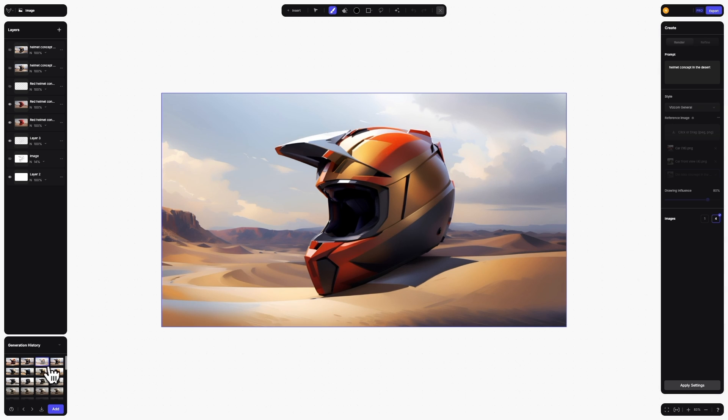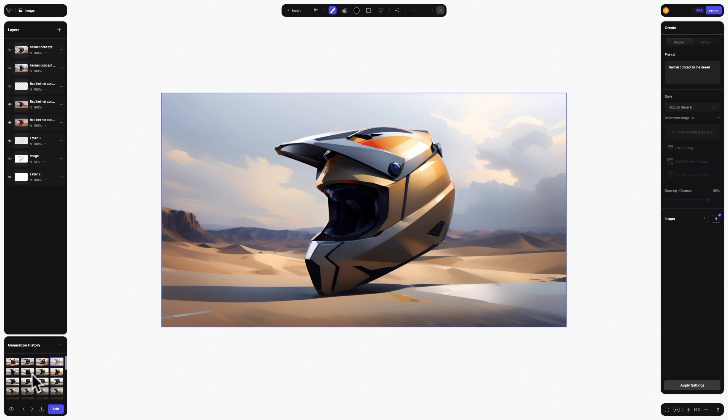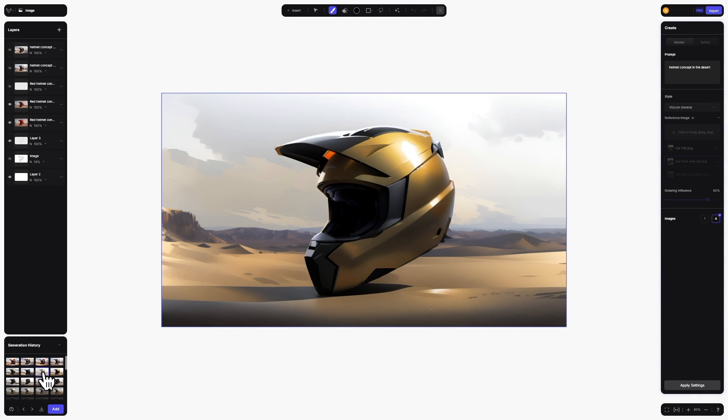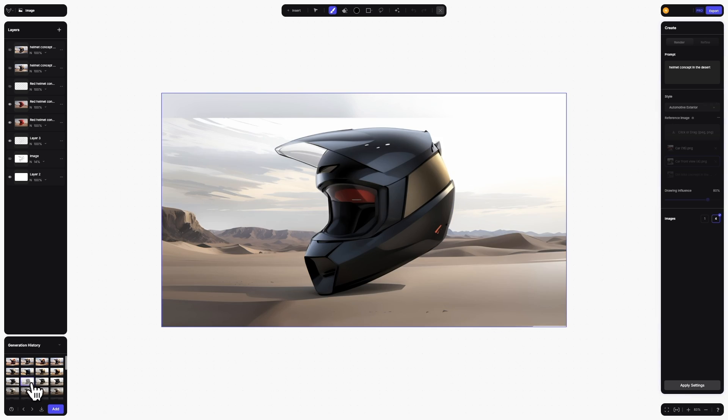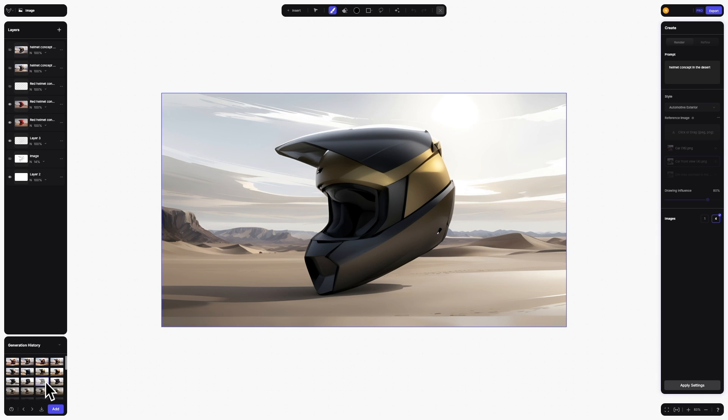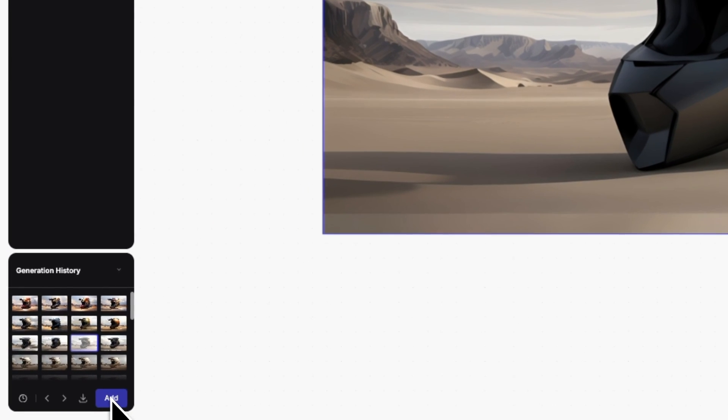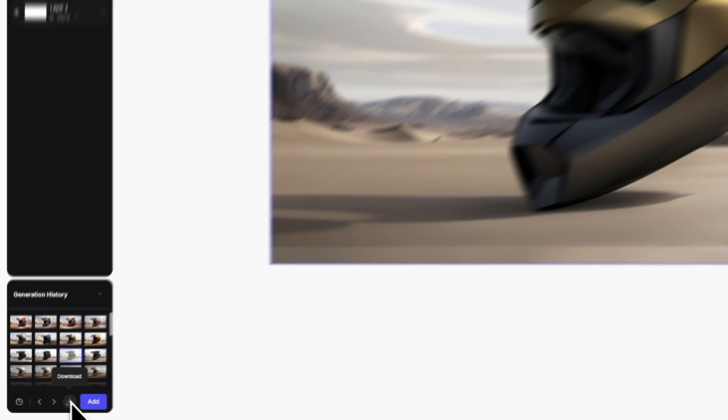Clicking on any image will show the image full size on the canvas. If you want to add it to the canvas, simply click add. You can also download the image by clicking the download button.